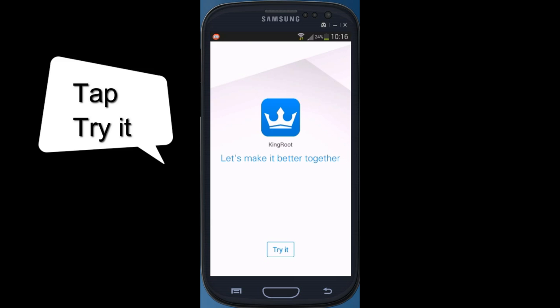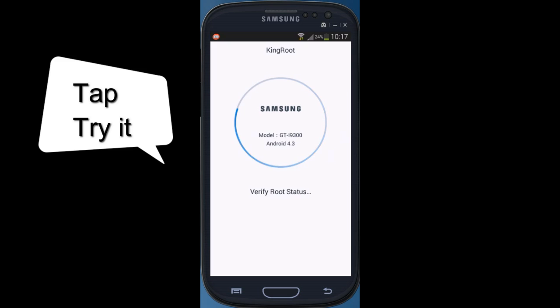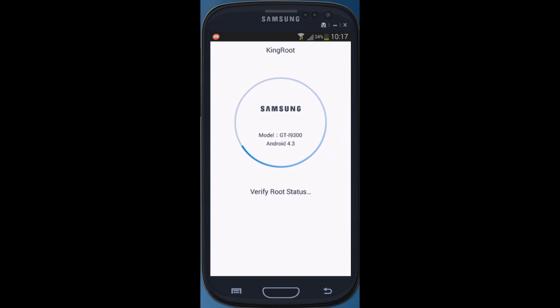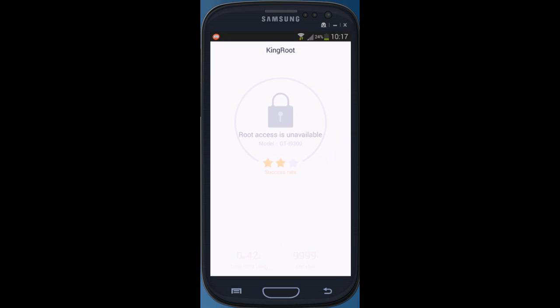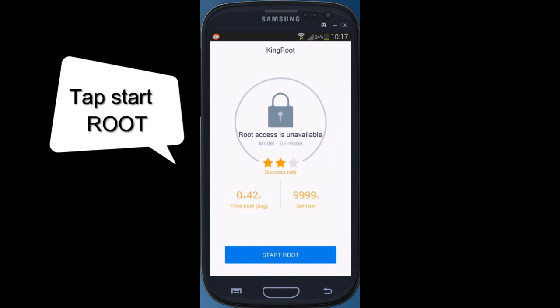Click 'Try It', then wait for the process and click on 'Start Root'.